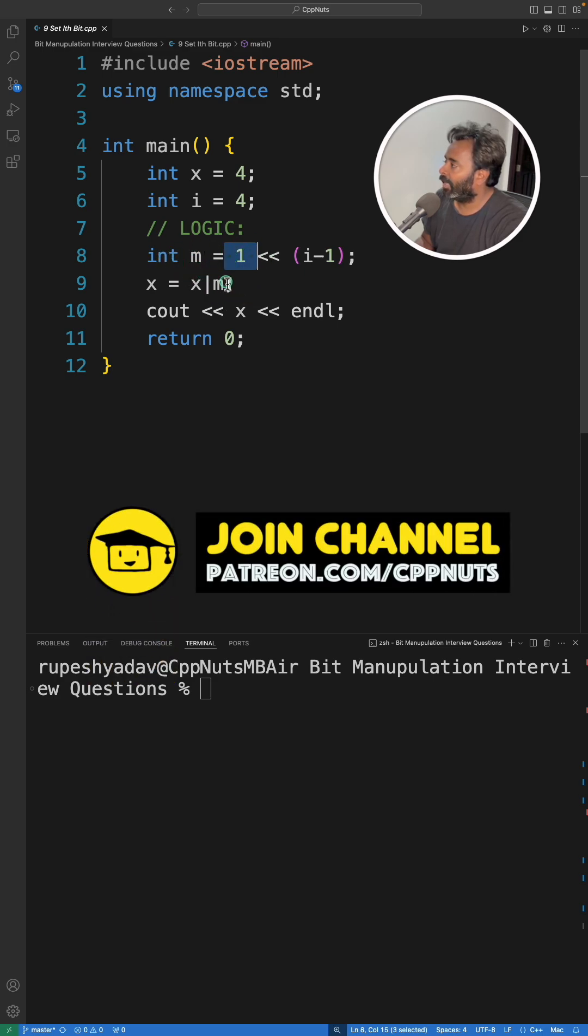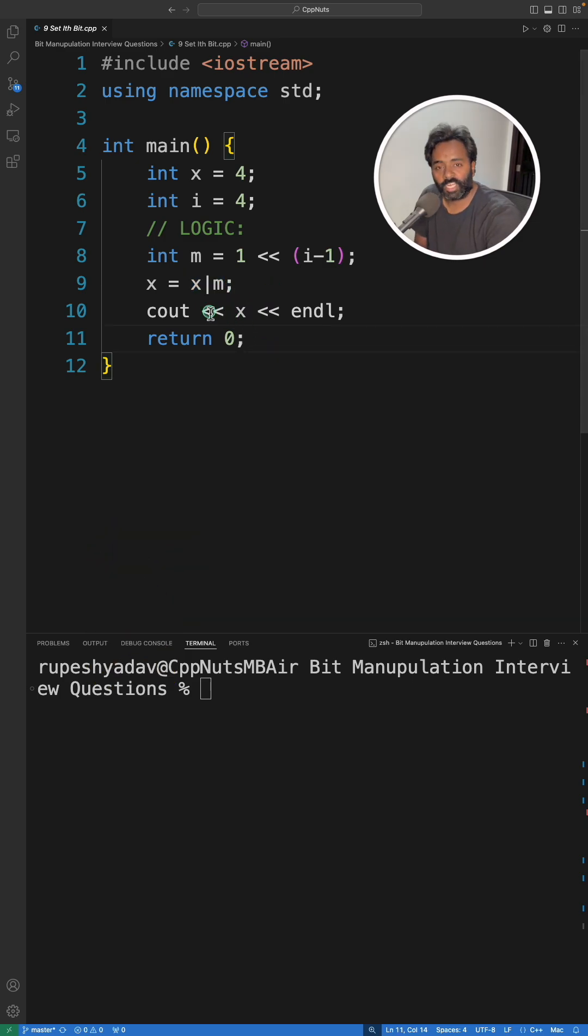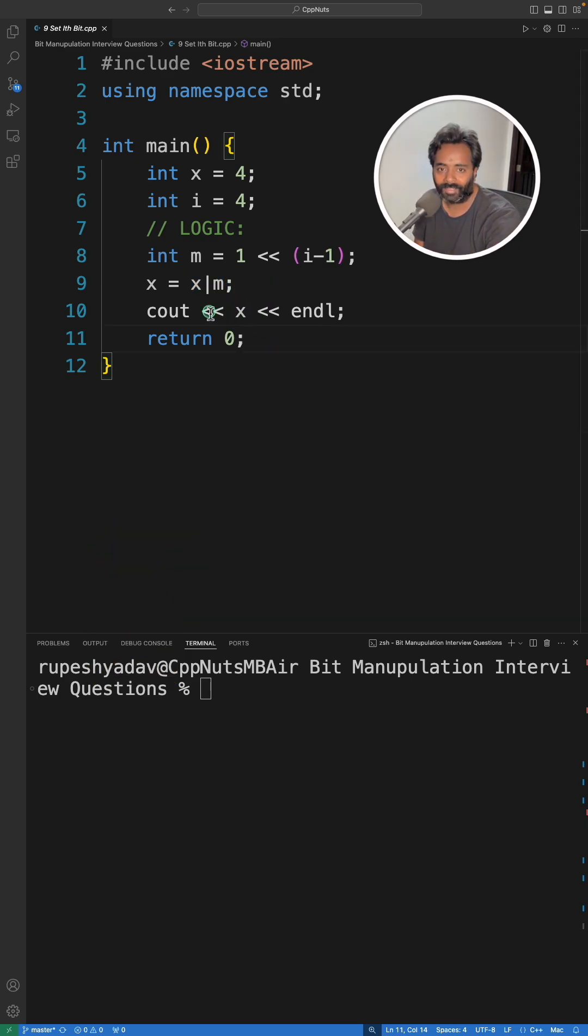So this is what they are expecting. Thanks for watching guys, I will see you in the next video. Bye bye, take care.